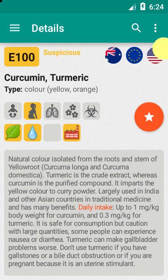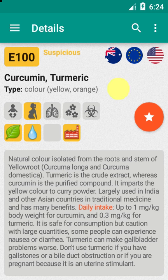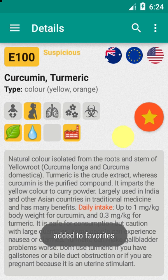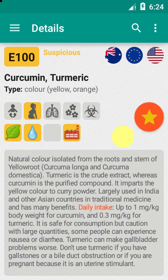On the same page you can also find a star symbol, which allows you to add the item to a list of favorites — that is to say, a list of additives of particular interest to you.